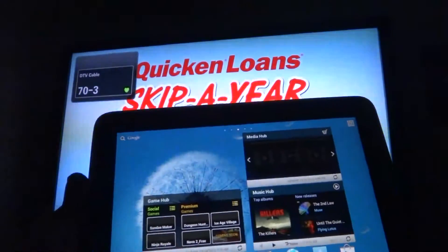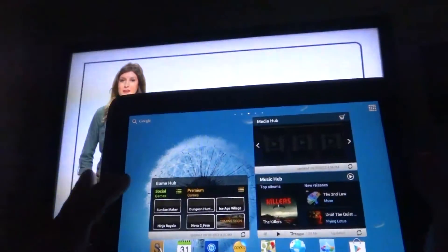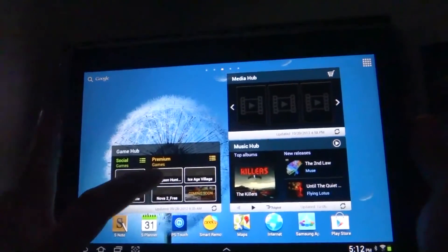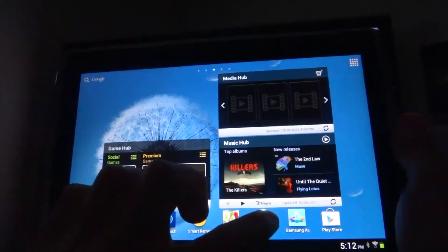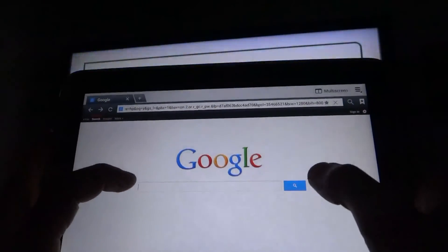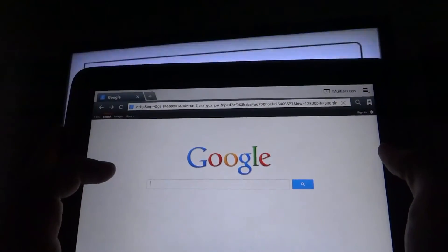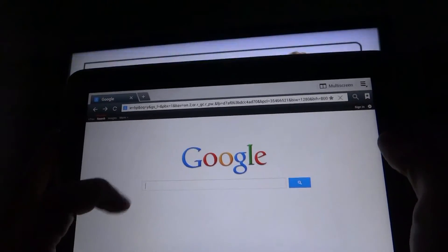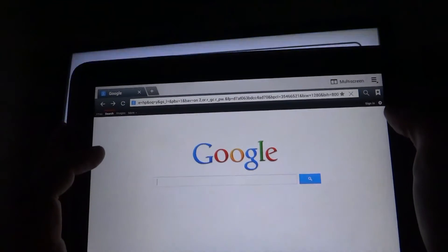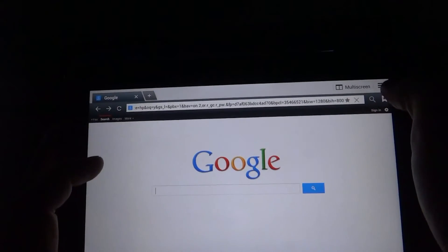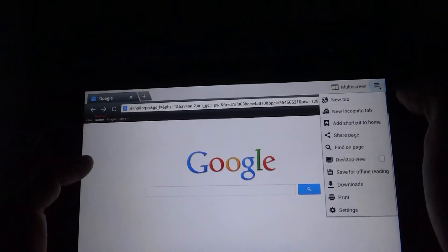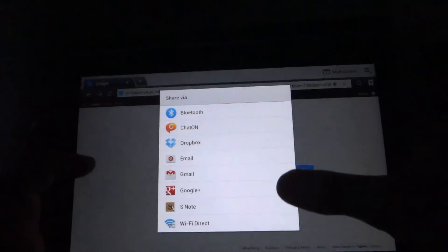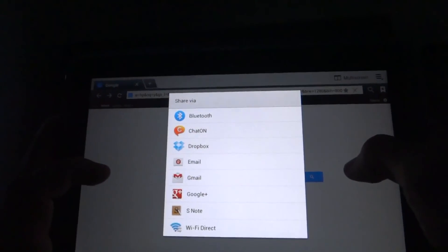That's how the AllShare AllCast works. I didn't include any sound because I don't want YouTube to flag it for copyright. I'm not sure if you can share the internet or a browser page on the TV — I haven't figured that out yet, but I might try later.